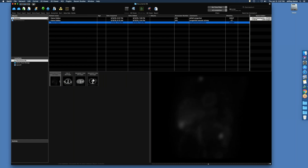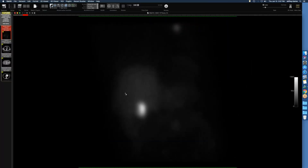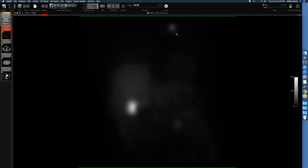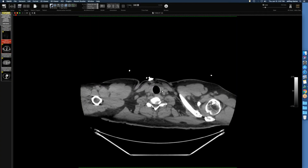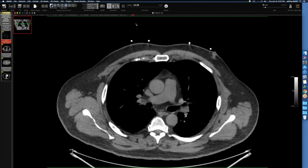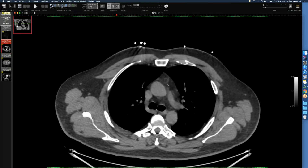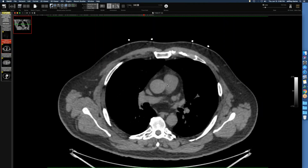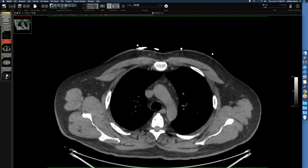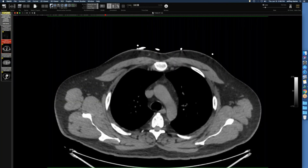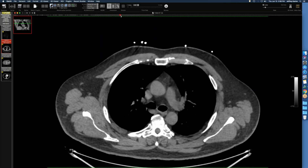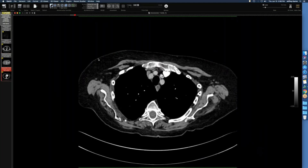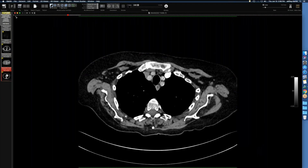This different case: the patient had a cardiac sestamibi scan and there was uptake noted in the upper chest on the raw images. A CT scan shows a little bit of thymic tissue in that area correlating with the uptake. There are reports of sestamibi uptake in thymic cysts, thymomas, and one case was a false positive for a parathyroid adenoma that turned out to be just thymic tissue.